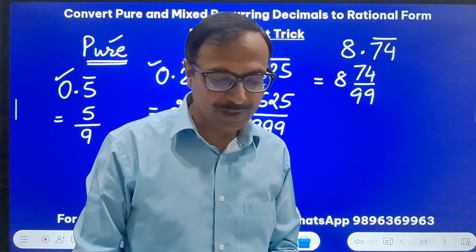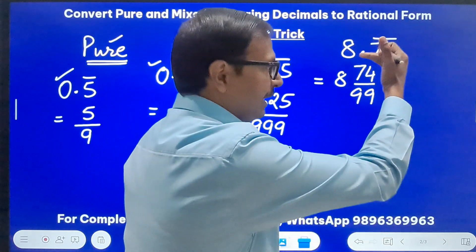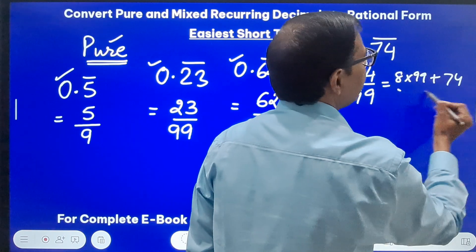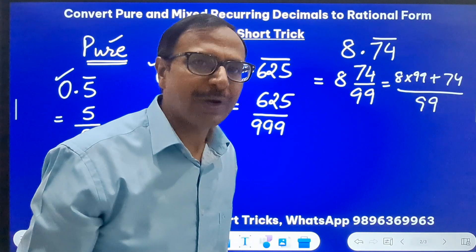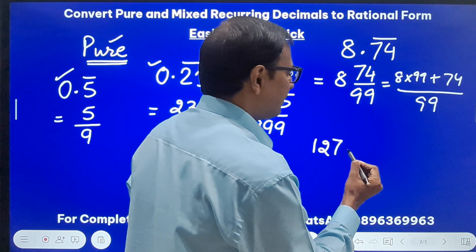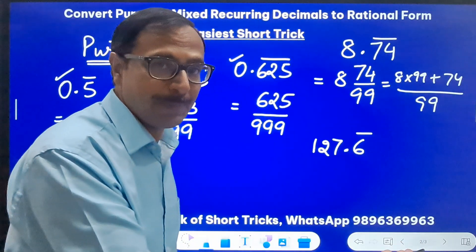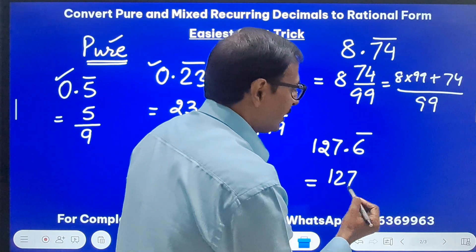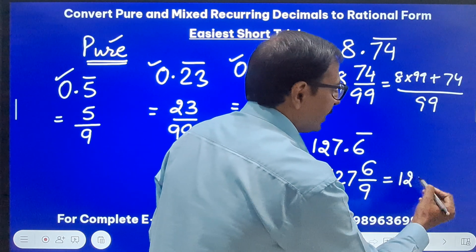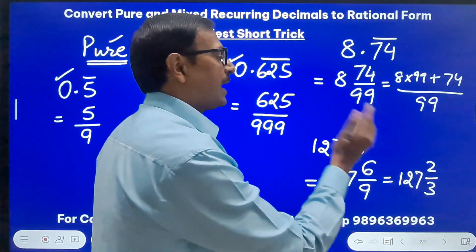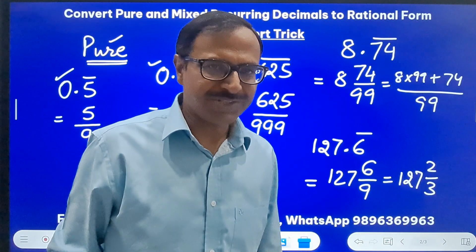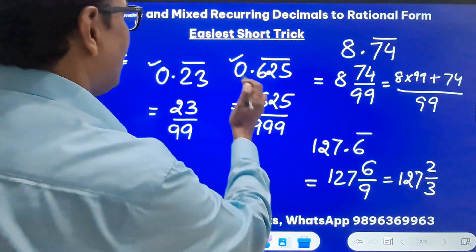You can also convert it directly to an improper fraction: 8 times 99 plus 74 in the numerator, divided by 99. Likewise for 127.6̄ where only 6 is repeating — since a single digit repeats, write 6/9, which simplifies to 2/3. Therefore the rational equivalent is 127 and 2/3, or you can convert it to an improper fraction. This is the direct method for converting pure recurring decimals to rational form.